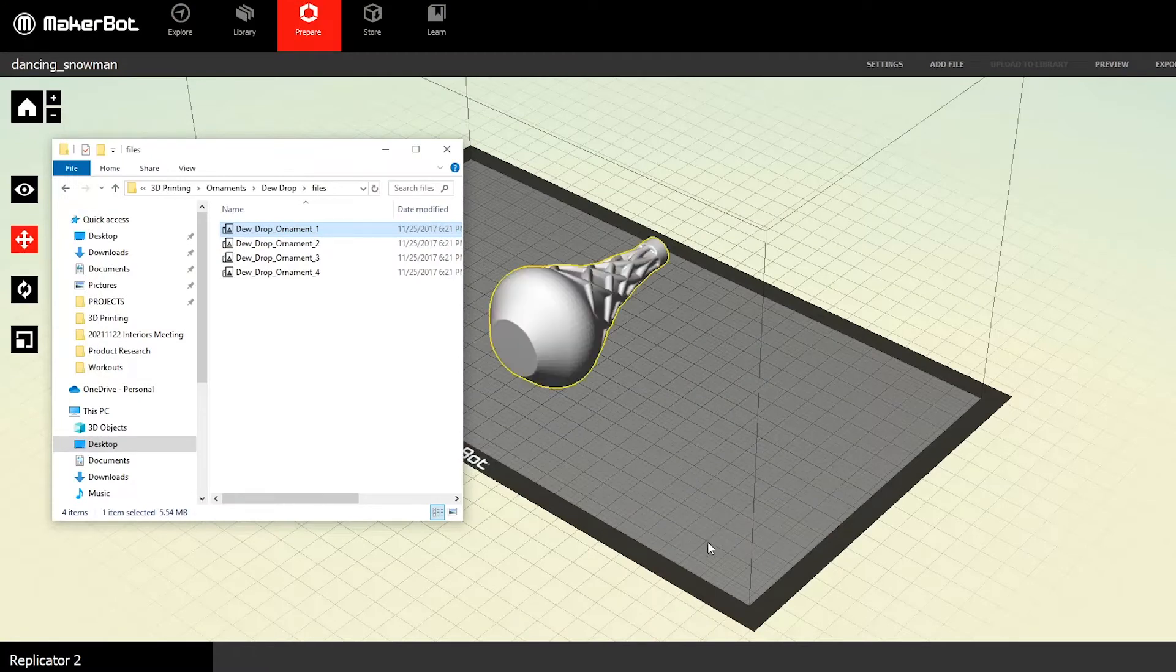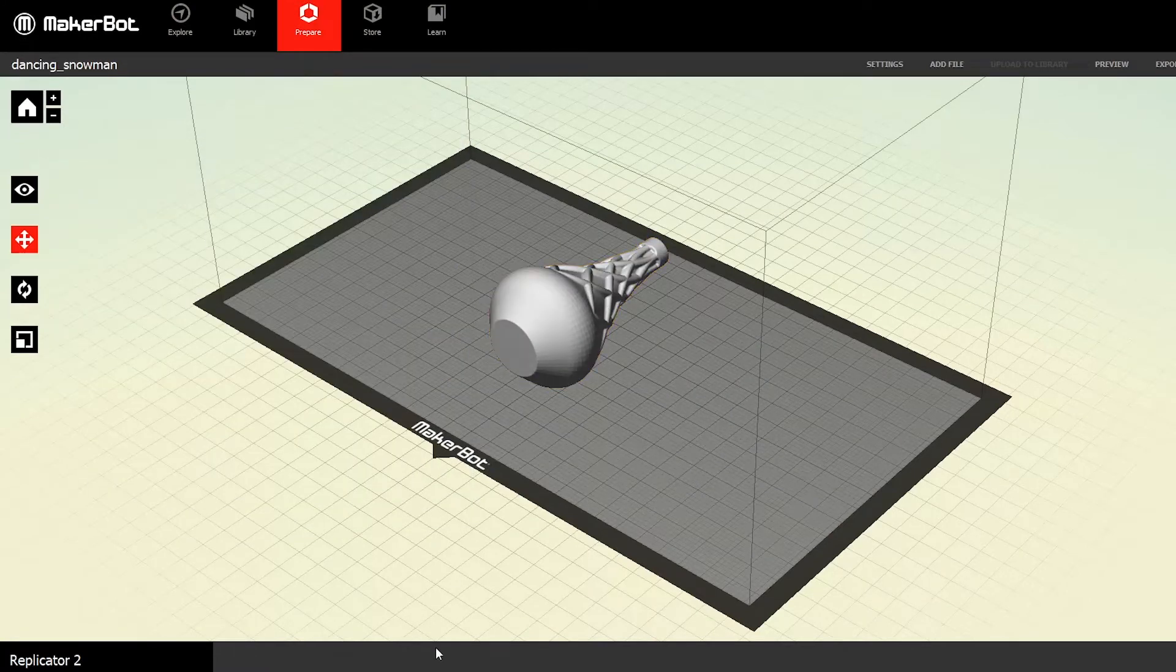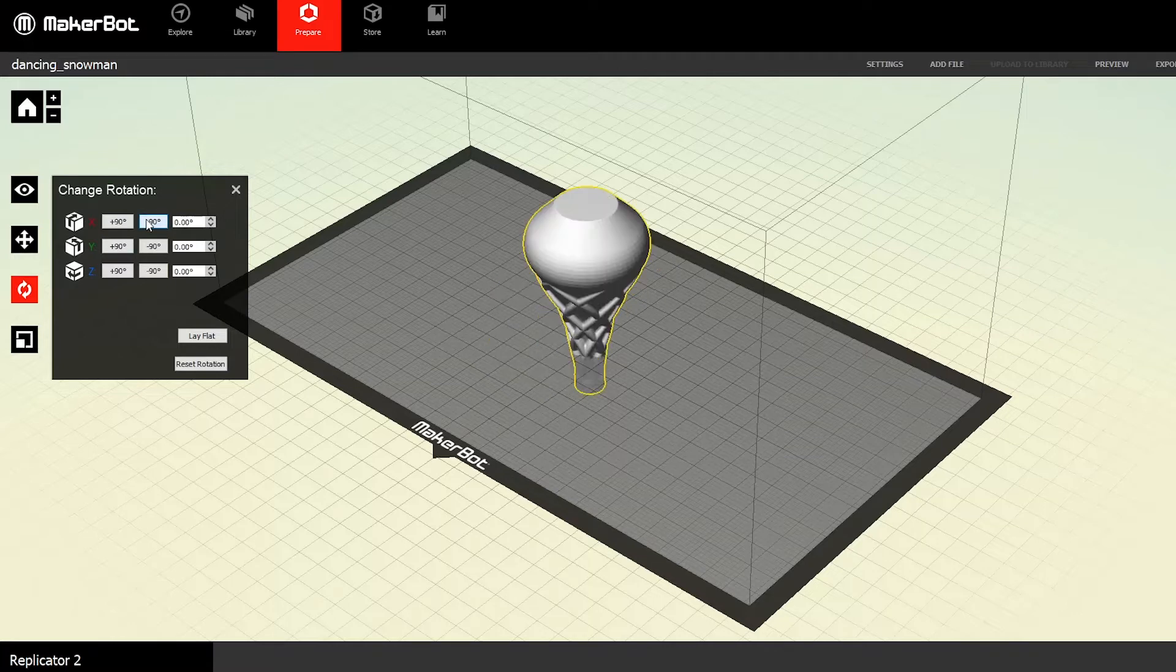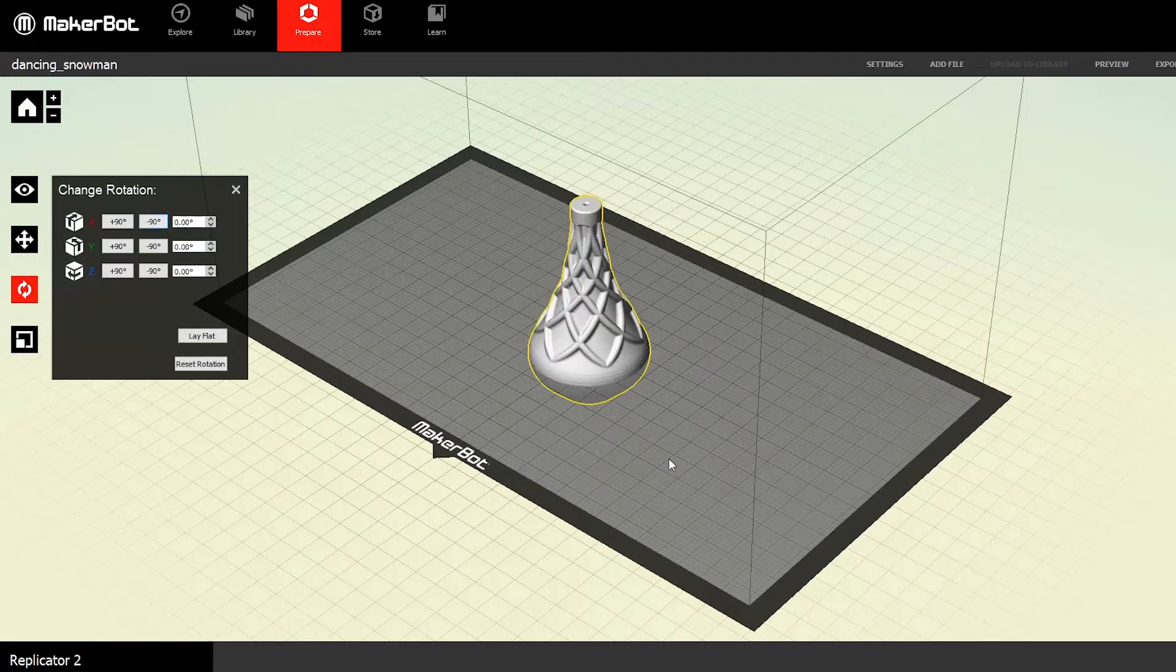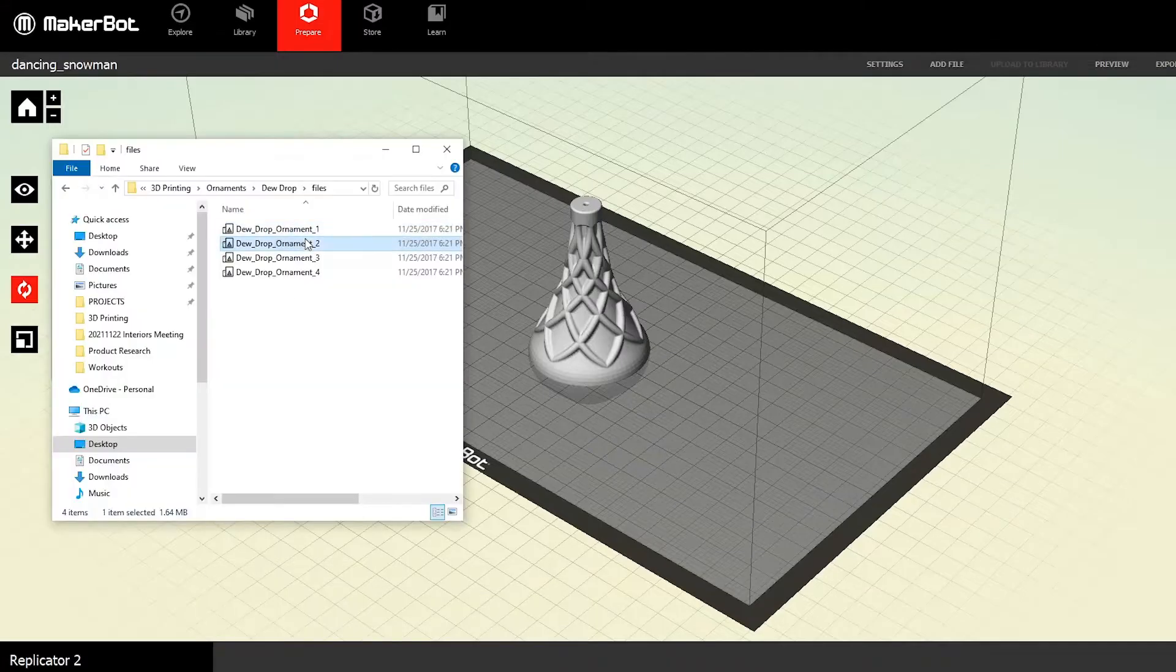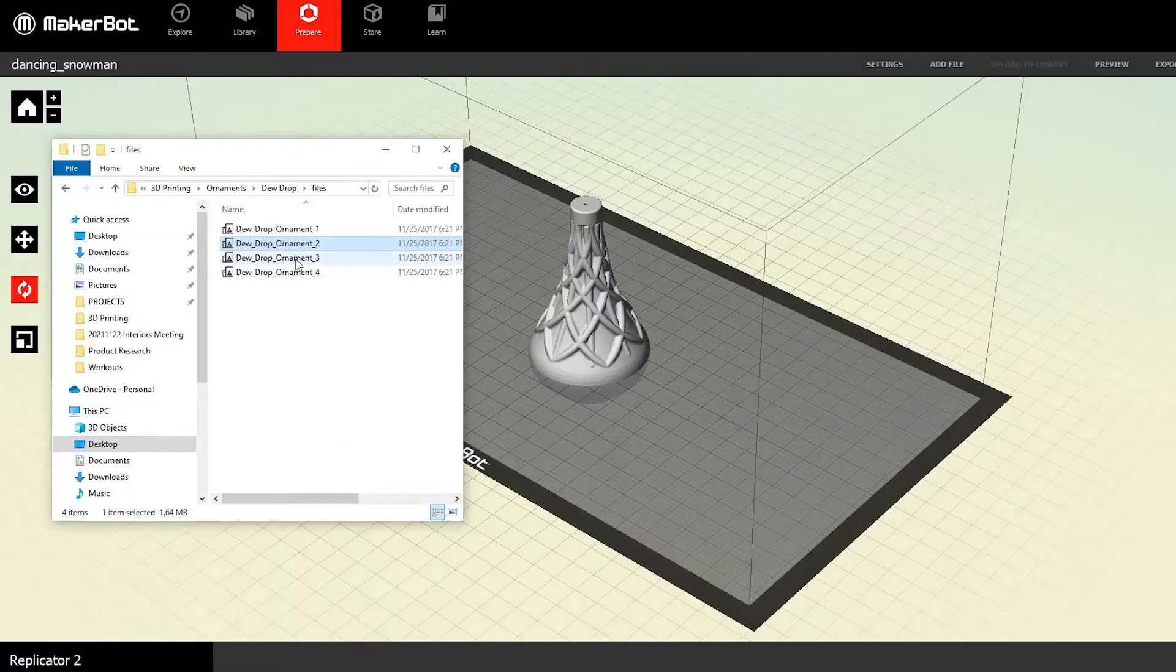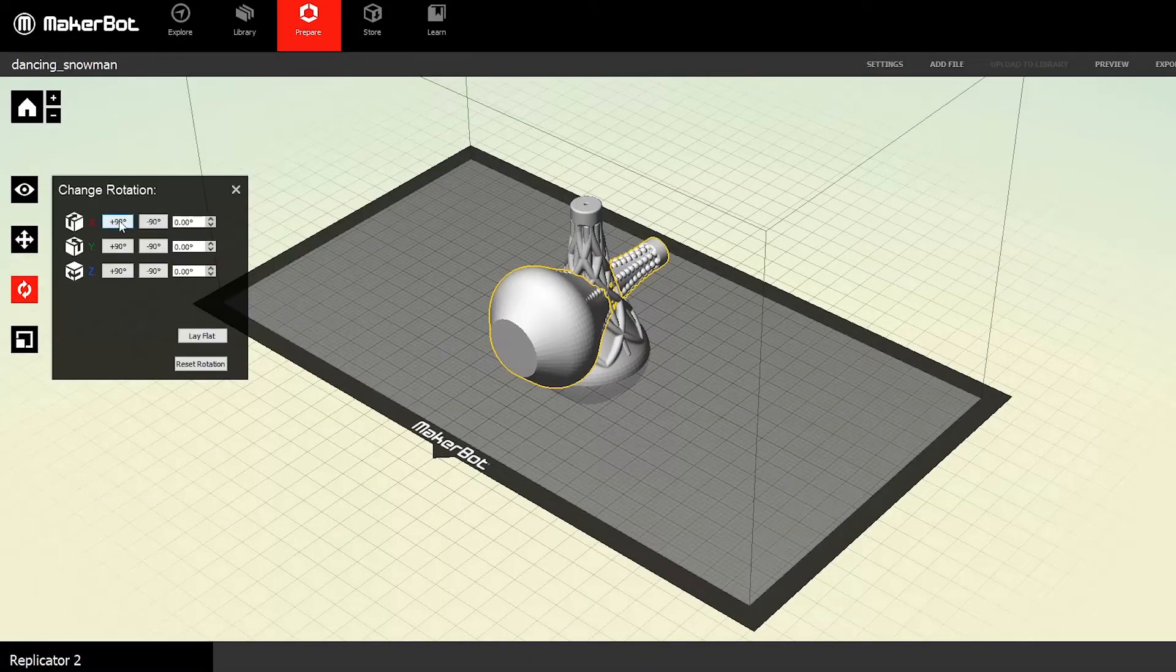So here's a good example of why I need to put the 3D model through my computer software first before printing it. When I drag in the file I downloaded, the objects come in on their side. So I need to rotate them first. If I left them on their side like that, it would make the printing process way more complicated. Once it's vertical, it's easier for the printer to stack up the layers.